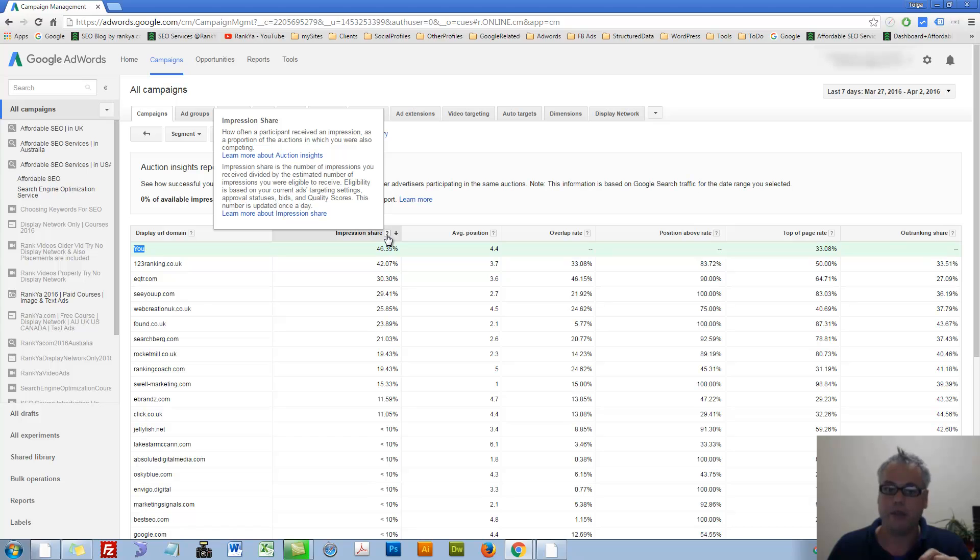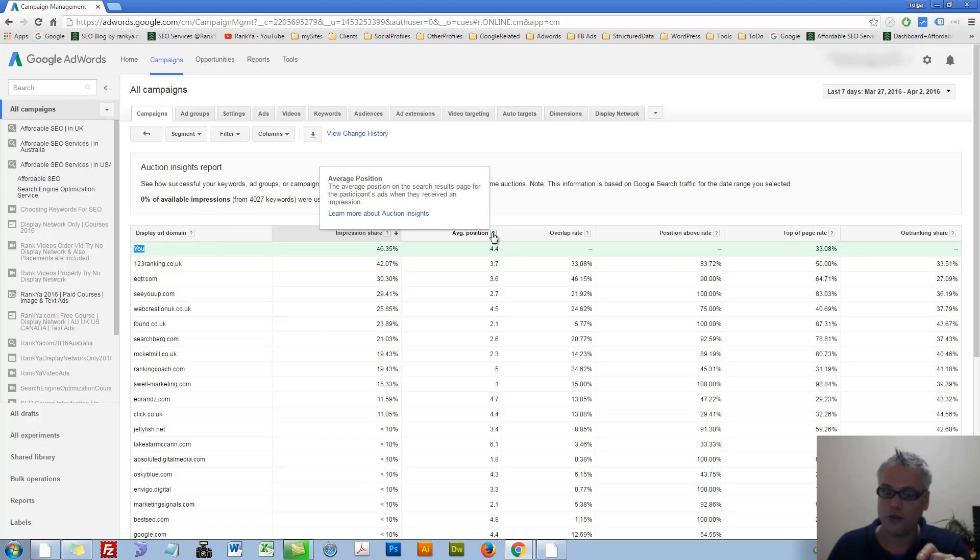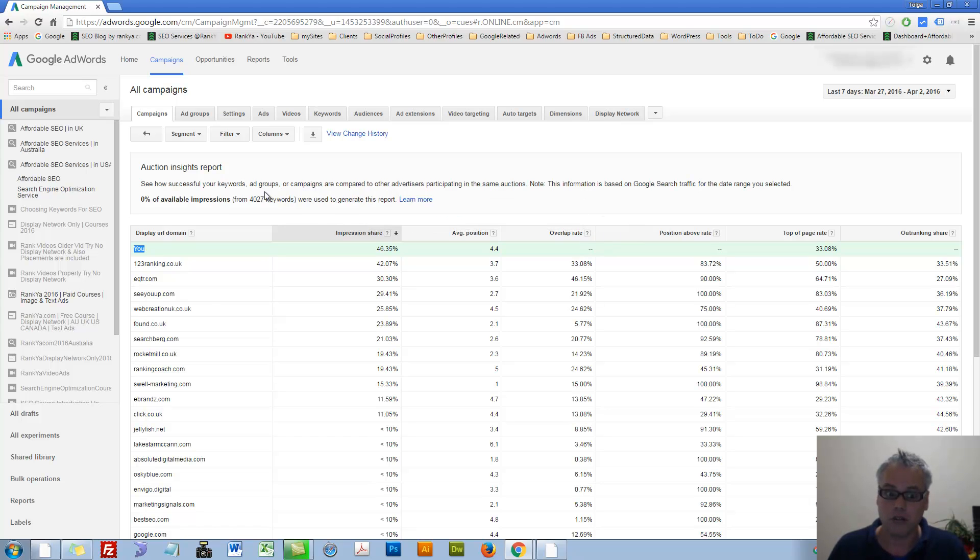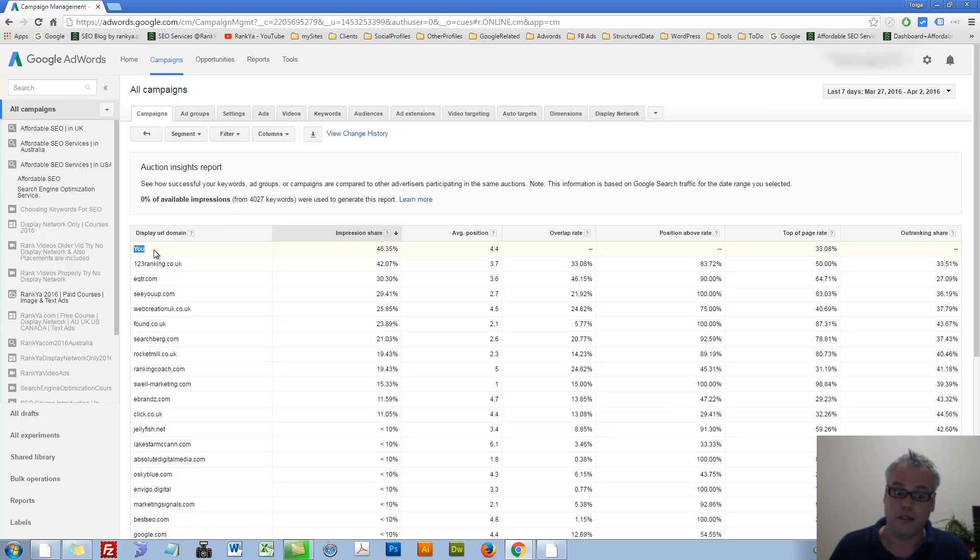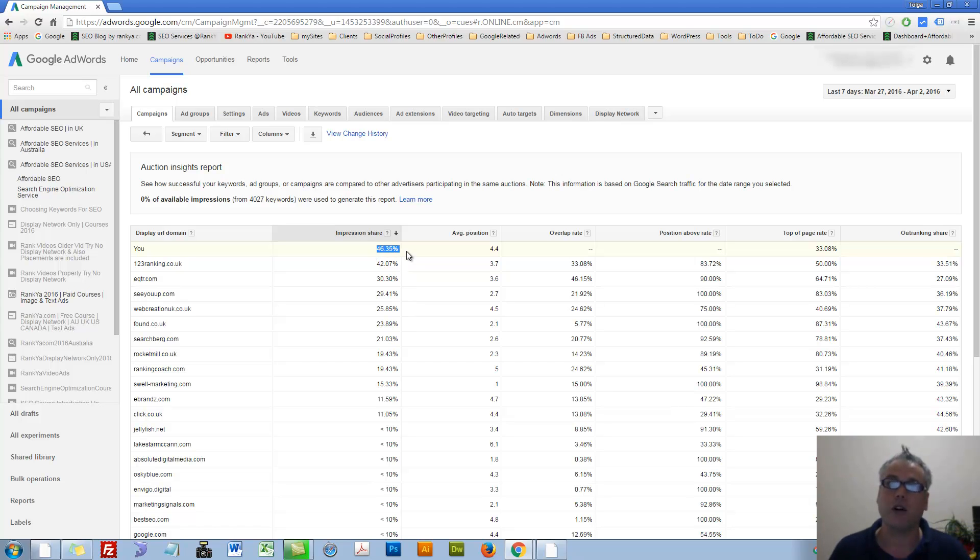Here you will see yourself in that auction system. Impression share is impression share. You can read more about all these different options through hovering over the question mark tooltip. This is the first one is you.